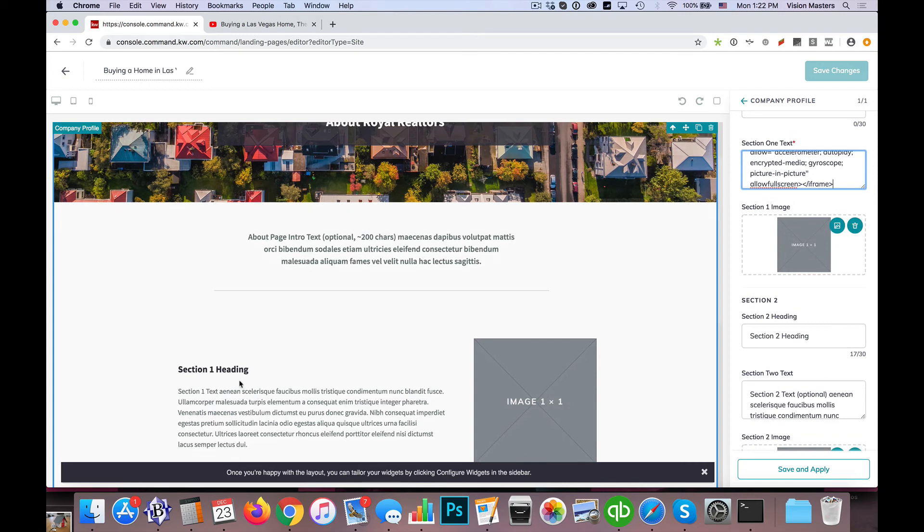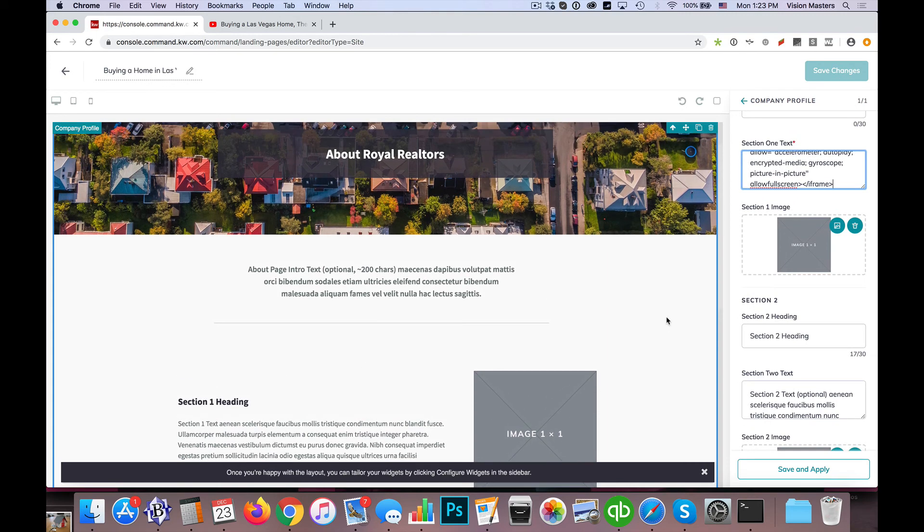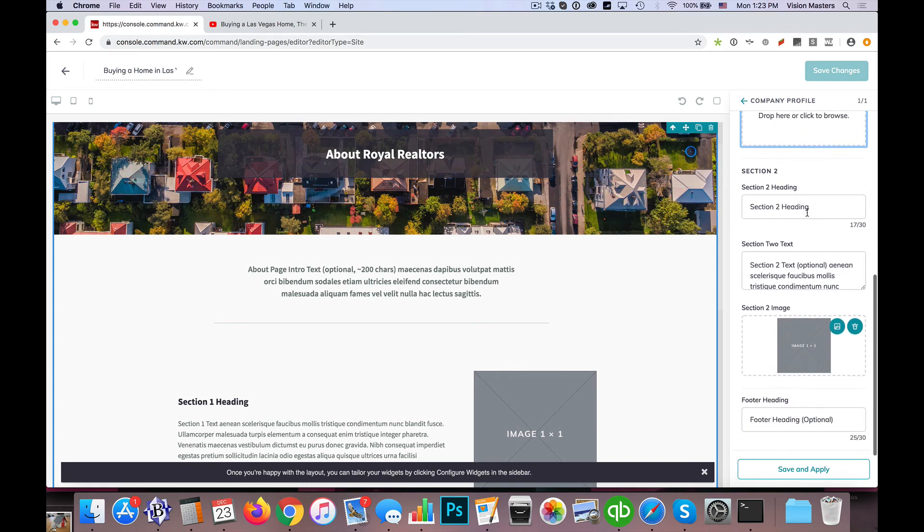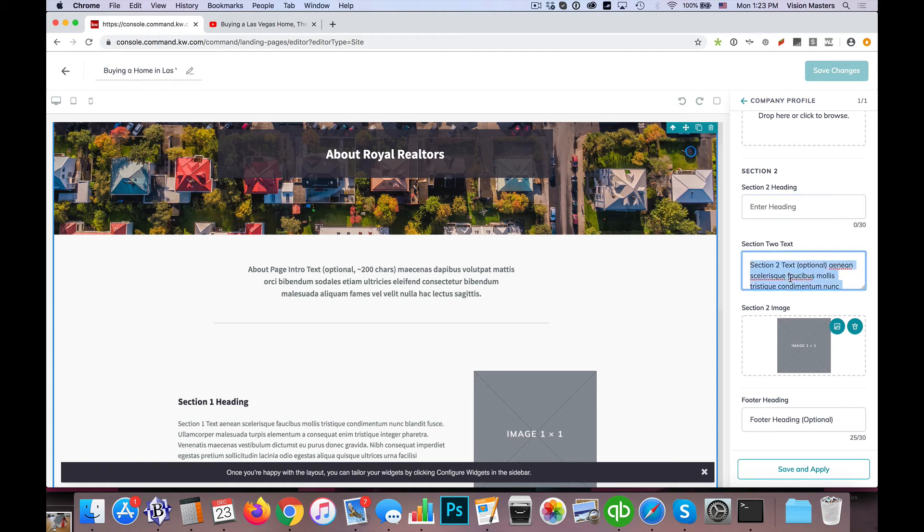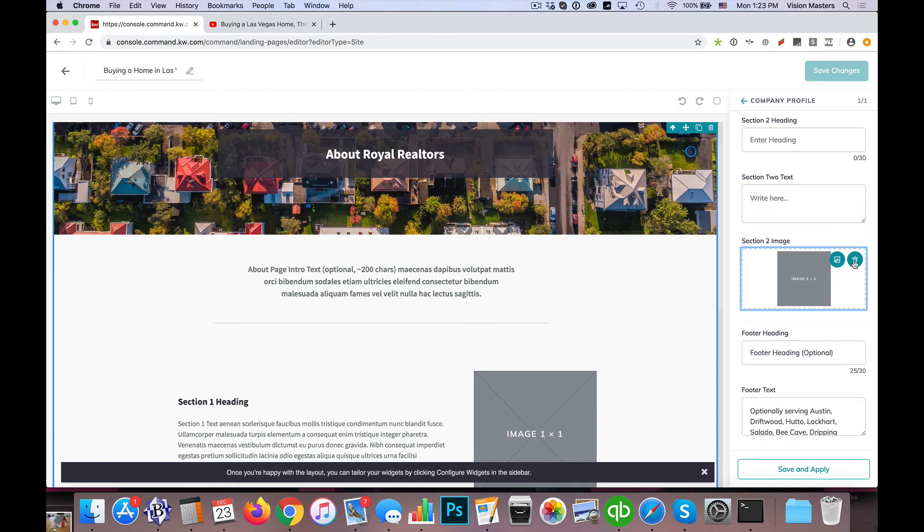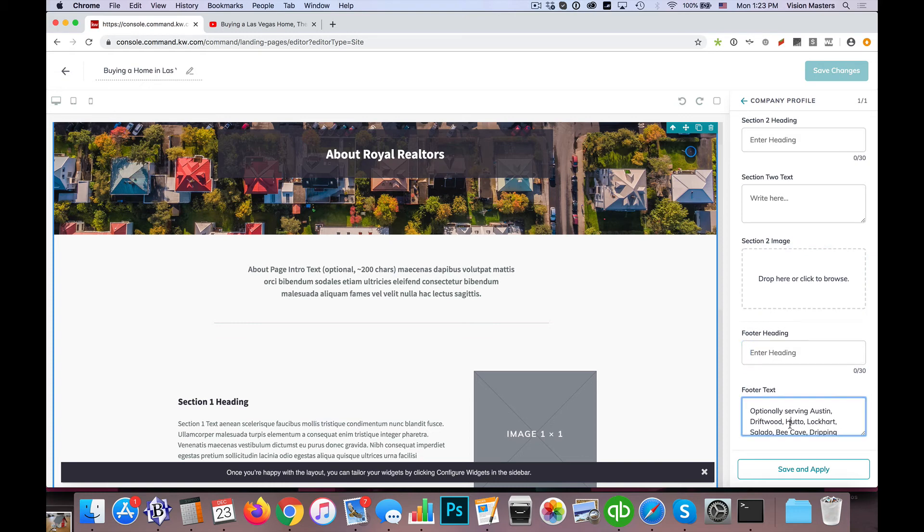Now again, it looks like it's going to show up over here on the left because we have the images and whatnot over on the right. But if I just delete that image out, I'm going to get rid of the content, the text here for section two, get rid of the text for section three, delete out that section two image, and then get rid of all the footer heading and text.